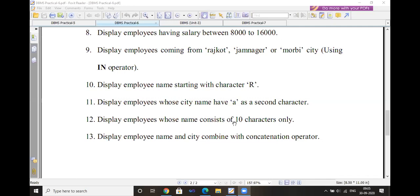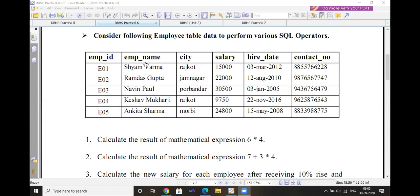Next, display employees whose name consists of exactly 10 characters. The query is: SELECT * FROM employee WHERE name LIKE '__________' (10 underscores). Each underscore represents exactly one character, so 10 underscores mean the name must be exactly 10 characters long. The matching employee records will be displayed.